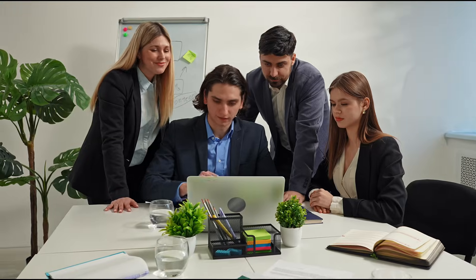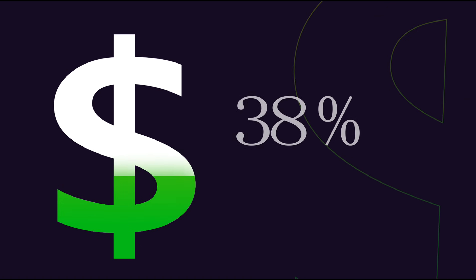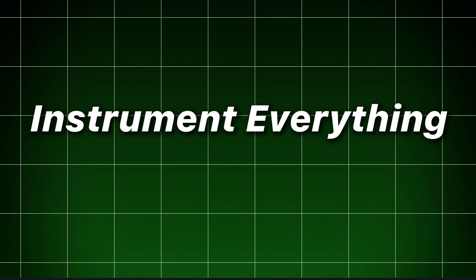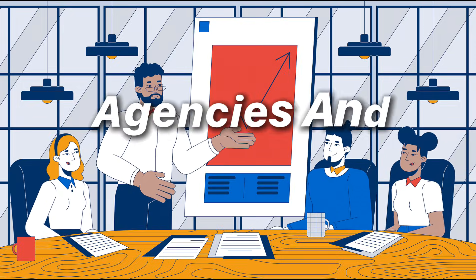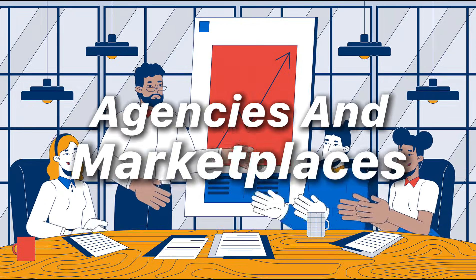Start with a focused vertical. Prove a few case studies with conservative revenue shares. Instrument everything. And then scale with agencies and marketplaces.